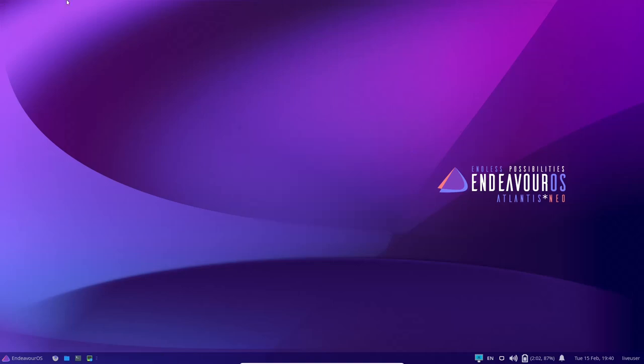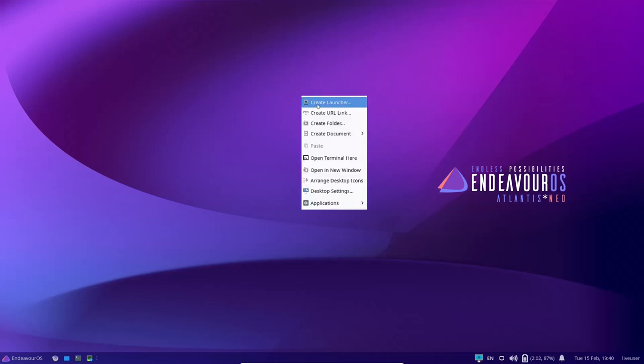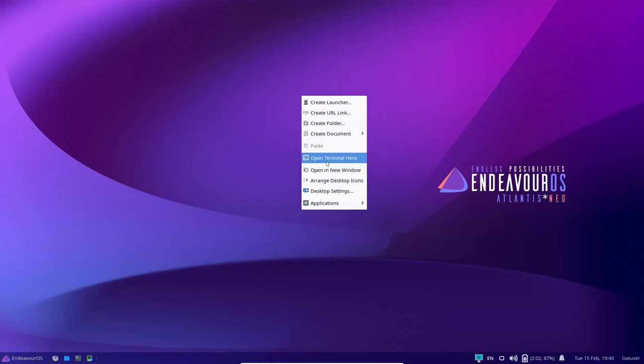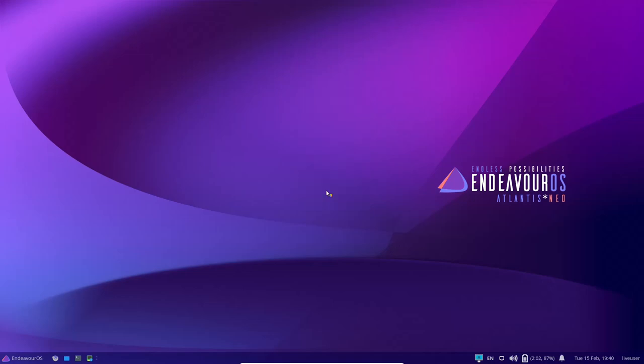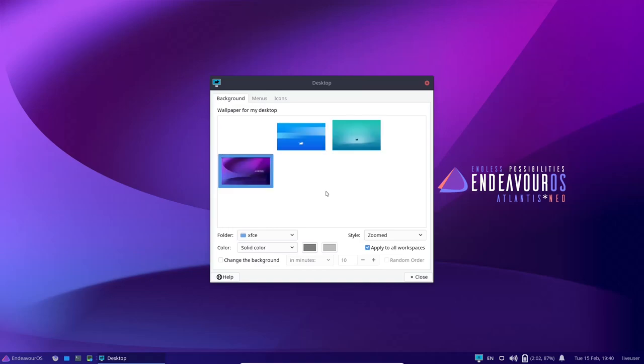So I'm going to go ahead and close out of this. As you can see, there is no top panel up here. You do get a beautiful wallpaper out of the box. First thing I'm going to do is just right click on the main screen here. You can create a launcher, URL link, folder, open your terminal. You've got desktop settings right here. Let's go ahead and check that out.